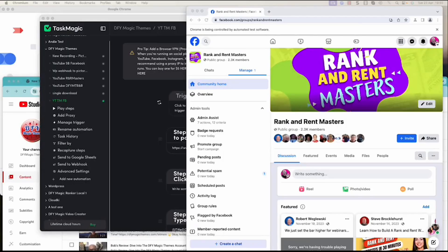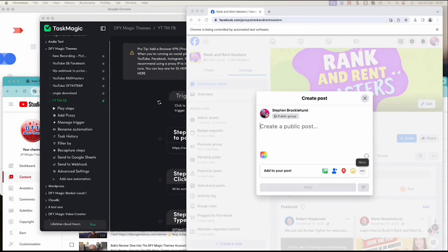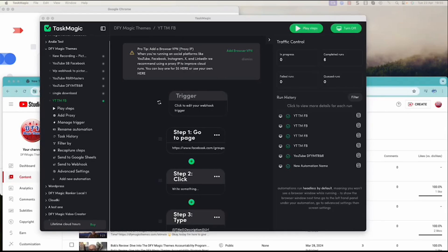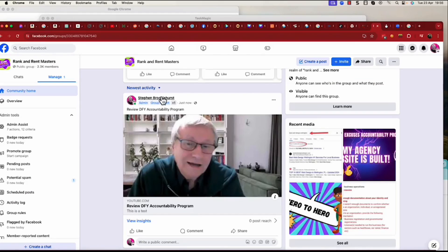A little longer than a few minutes later — here we go, it's running now. It took about 10 minutes to start running. It's now going to create the post — and there we go, boom, done! Coming back over to Facebook — it's posted the video up, put all the data in, and we are done. You can do all sorts of workflows in Task Magic, either visual stuff or app-based workflows like this YouTube detection flow. If you're after Task Magic, I'd appreciate you going through my link: dfymagicthemes.com/tm, it's in the description.